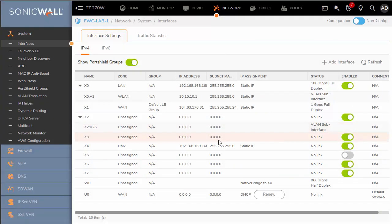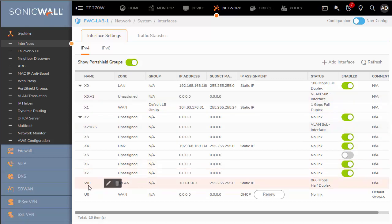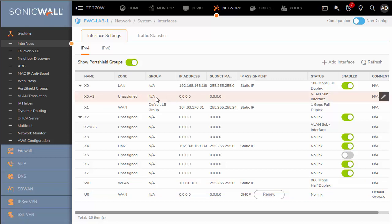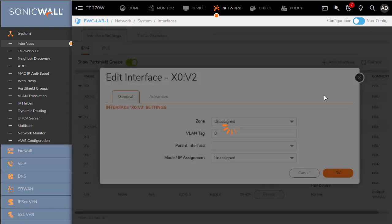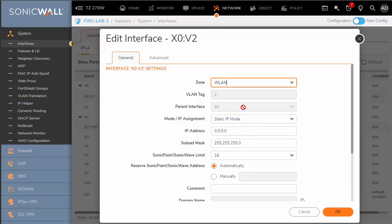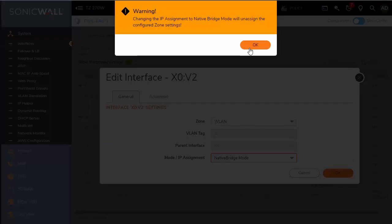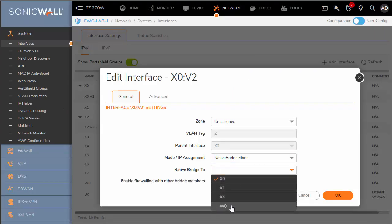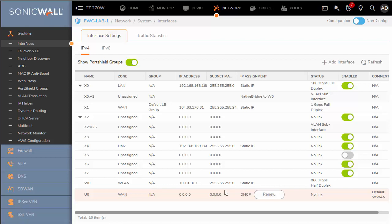Why use native bridge mode? It's more flexible. Say you already have a wireless network set up for your internal interface W0. This subnet has been in place for some time but you added an access point to extend your wireless network. To do this you may create a virtual network off of X0, assign X0 the WLAN zone, and then native bridge it to the W0 interface. Now we've extended our wireless network, created a bridge, and we haven't sacrificed any security.